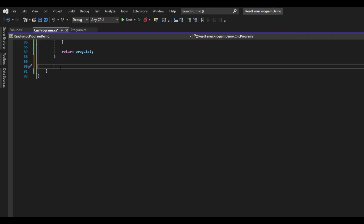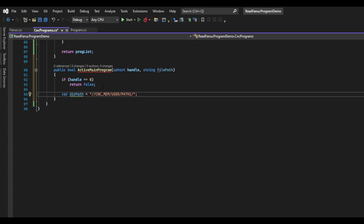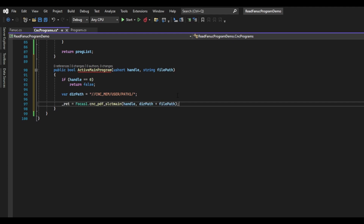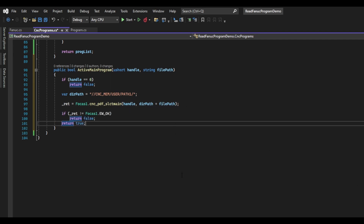I will start off by creating a new function and calling it activateMainProgram. It will return a boolean indicating success or failure to activate the main program, and we will pass in two arguments: the Focus handle and the name of the program. As usual, we will check to make sure that the handle isn't zero and if it is, we will return false. I am going to create a string for the directory where the programs are stored. Now we can include the CNCPDFSelectMain function and pass in the handle along with the directory path and the file name concatenated together. We will assign the return code to _ret. If ret is not equal to ew_ok, then we will return false; otherwise, we will return true.